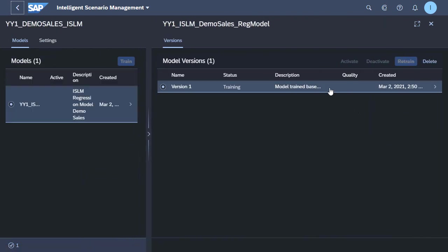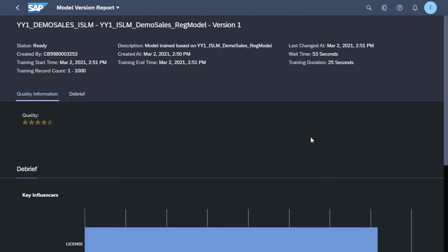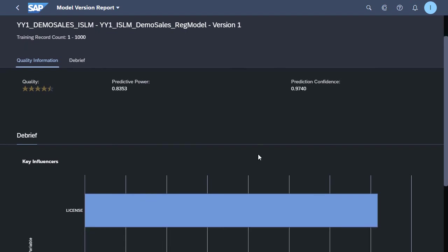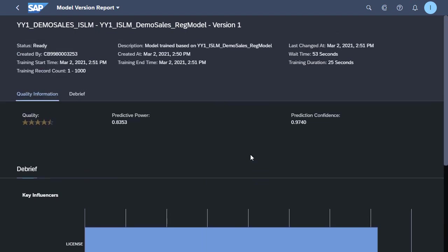So if we go out and in again a couple of times, eventually, okay, we'll see that the status has now changed to ready.